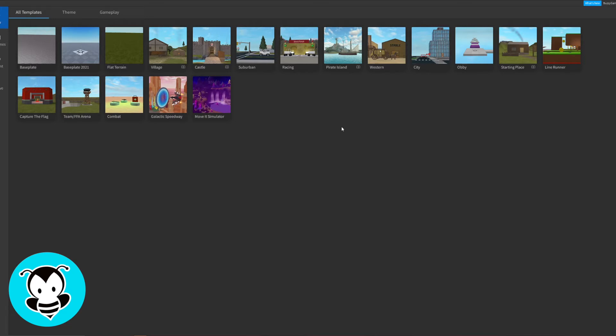So by the end of this video we will know how to create a part as well as manipulating all kinds of parts that are possible in Roblox Studio.